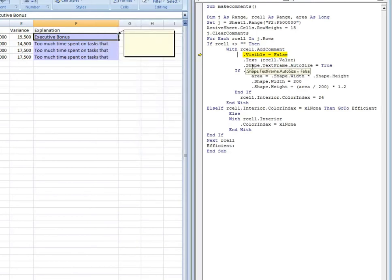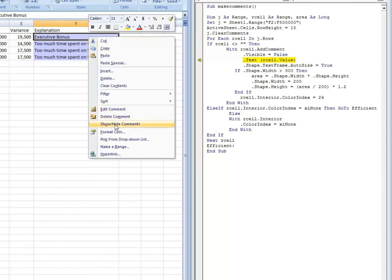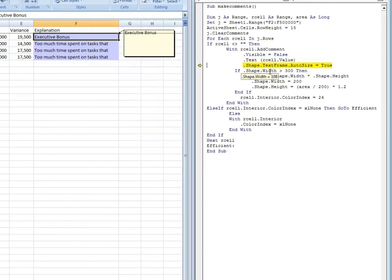So visible equals false, basically it just means you have to hover over it. You'll notice when I hover over it while we're running the code the box does not pop out. But that's just while we're running the code. Once the code is run, you'll be able to hover over it and the box will pop out. So hit F8 again. And this, dot text R cell dot value, is basically going to place the cell contents within the comment box. And so there you go.